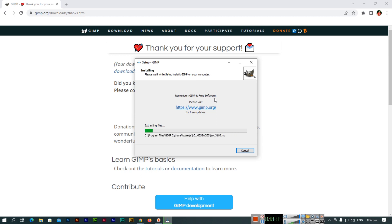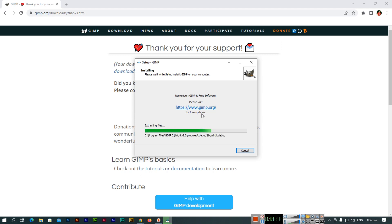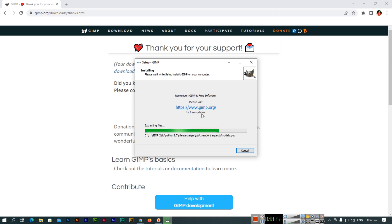Please wait while setup installs GIMP on your computer. Remember it is now installing the GIMP software. GIMP is free software, so you can visit gimp.org in the future for free updates — if updates are available you can update free of cost. It's installing and taking a bit of time, but nothing to worry about.